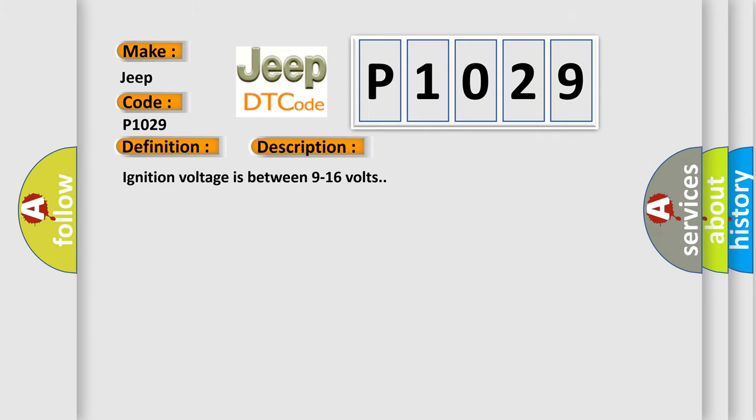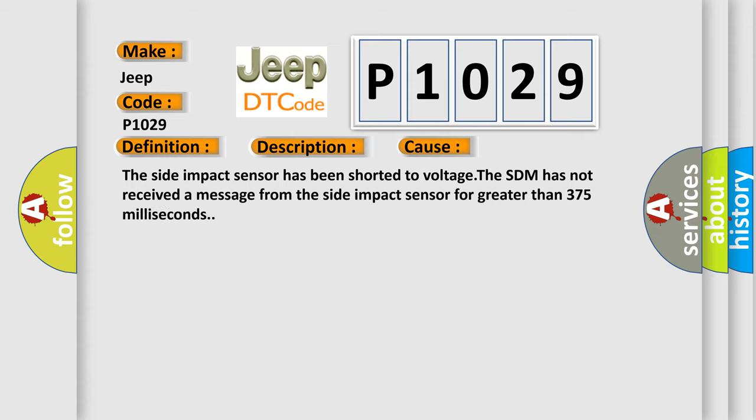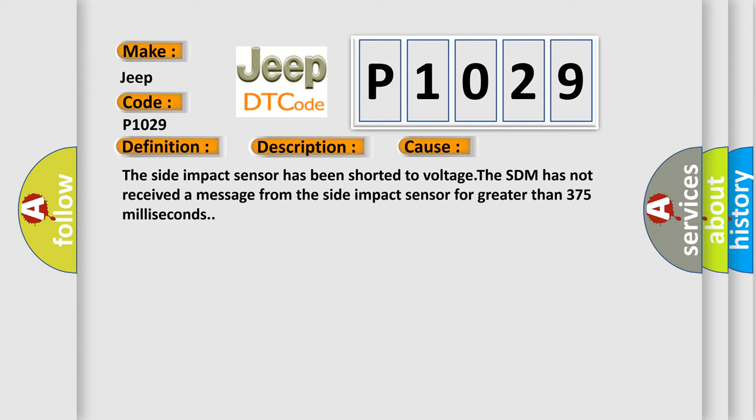This diagnostic error occurs most often in these cases. The side impact sensor has been shorted to voltage. The SDM has not received a message from the side impact sensor for greater than 375 milliseconds.